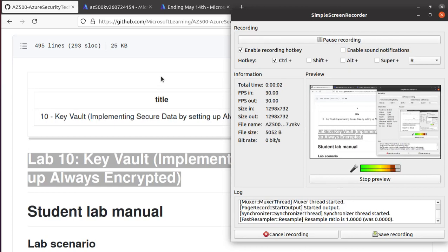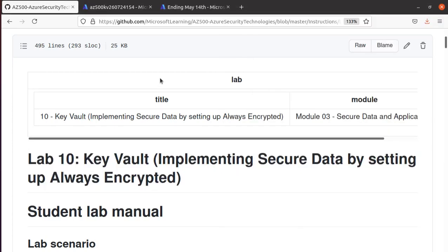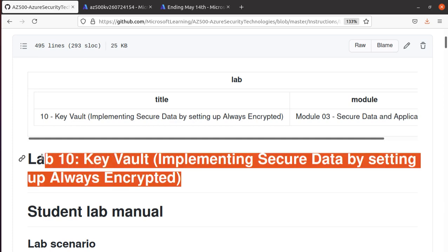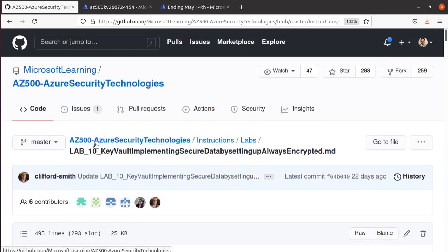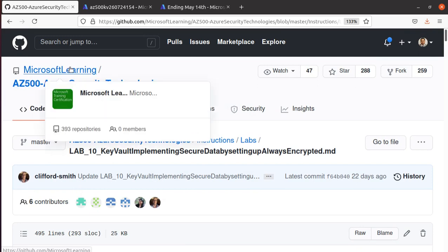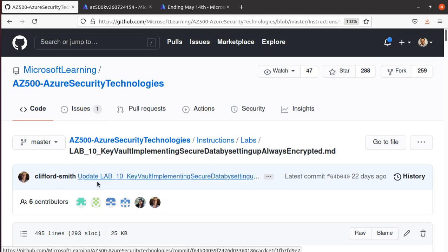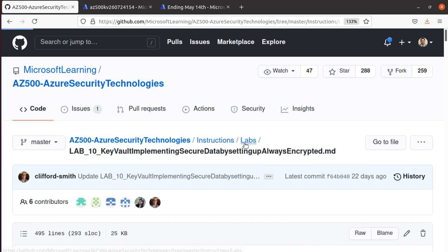Hello everyone, welcome to this video. In this one we're going to work on Lab 10: Key Vault, implementing secure data by setting up the Always Encrypted feature. This lab is part of the AZ-500 Azure Security Technologies course, and if you go to the Microsoft Learning GitHub repository there are multiple AZ-500 labs — make sure you're choosing the right one.